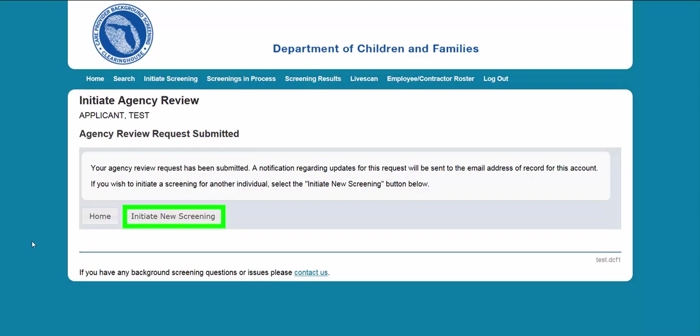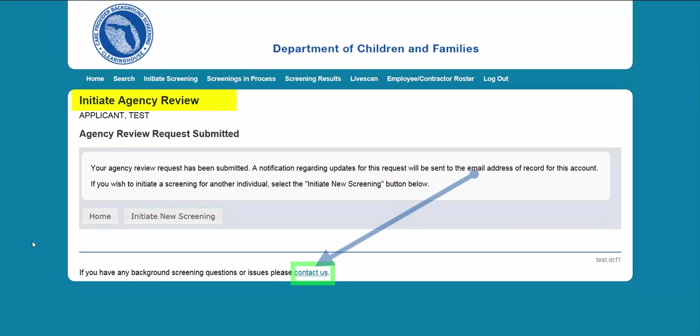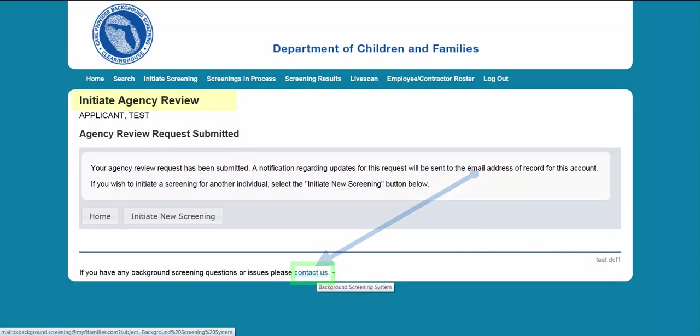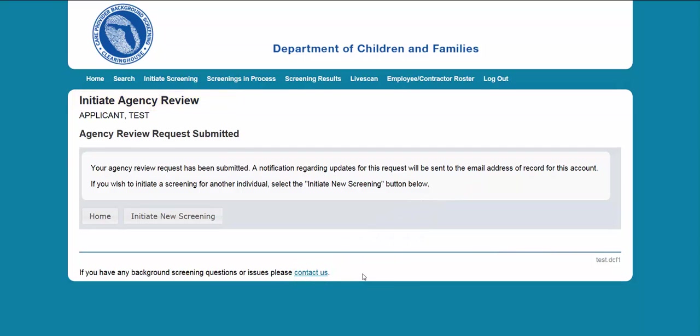This concludes our training on how to initiate an agency review on the Clearinghouse Results website. Please select the Contact Us link at the bottom of the webpage for any questions. Thank you.